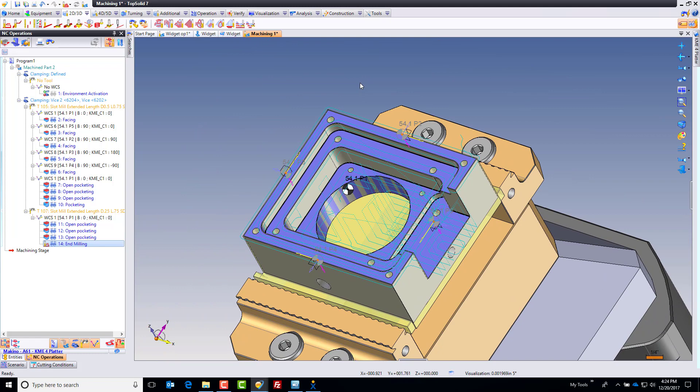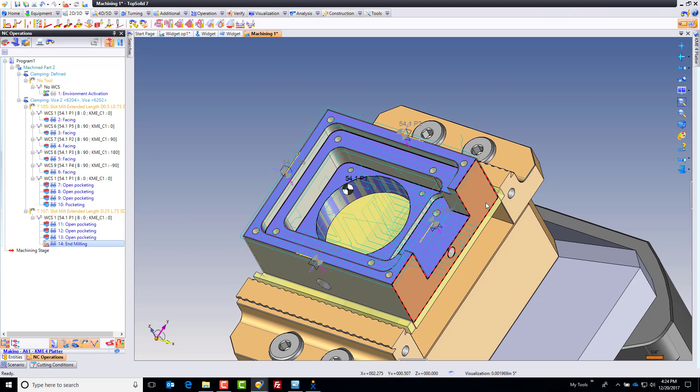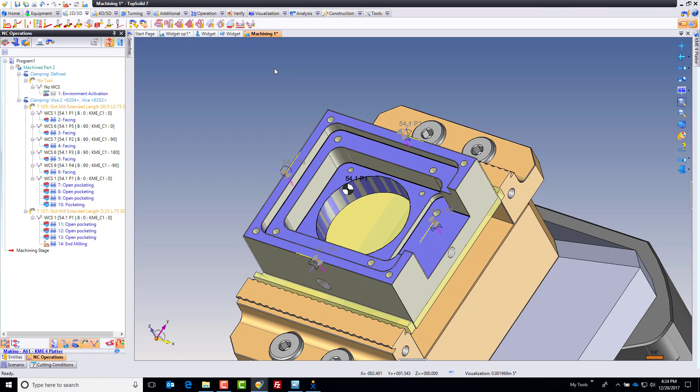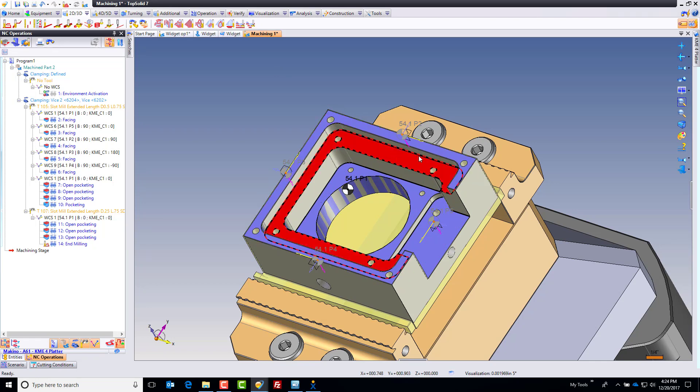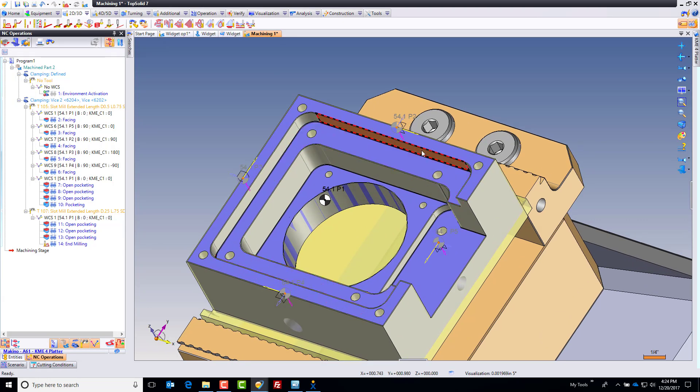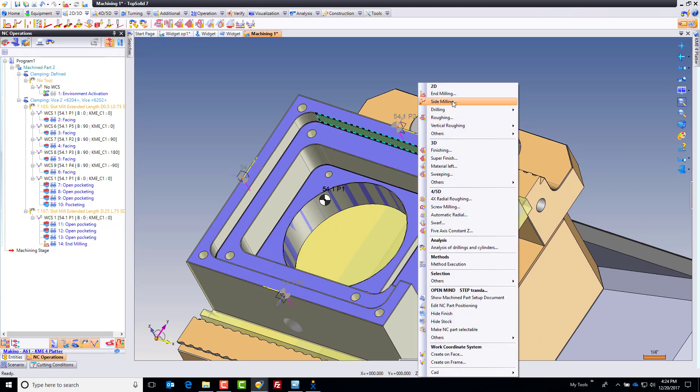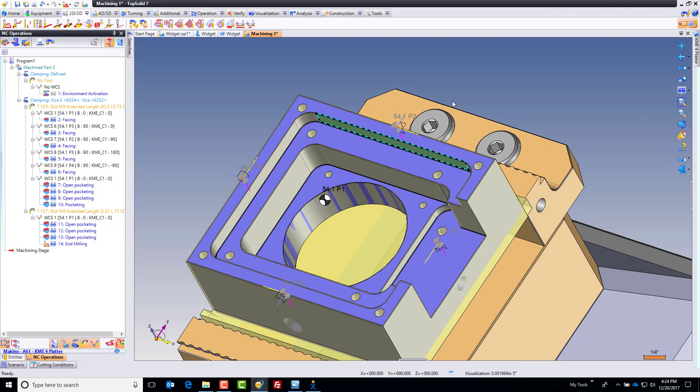Now, before we go ahead and start finishing the walls, maybe you want to machine out here. Maybe not. I'm going to go ahead and finish the walls anyway.